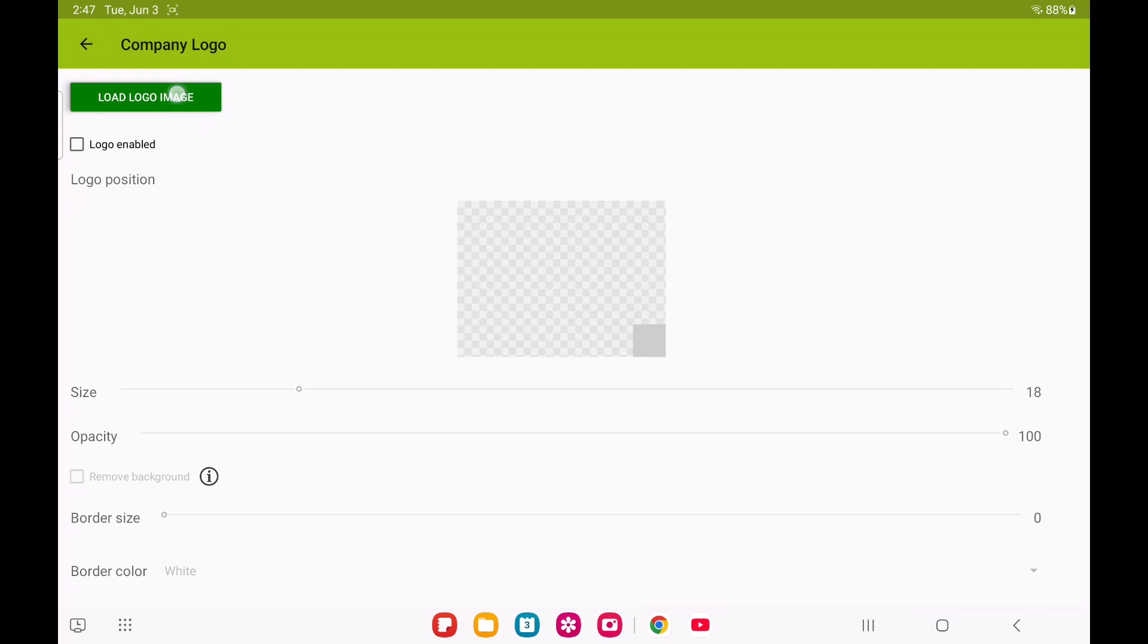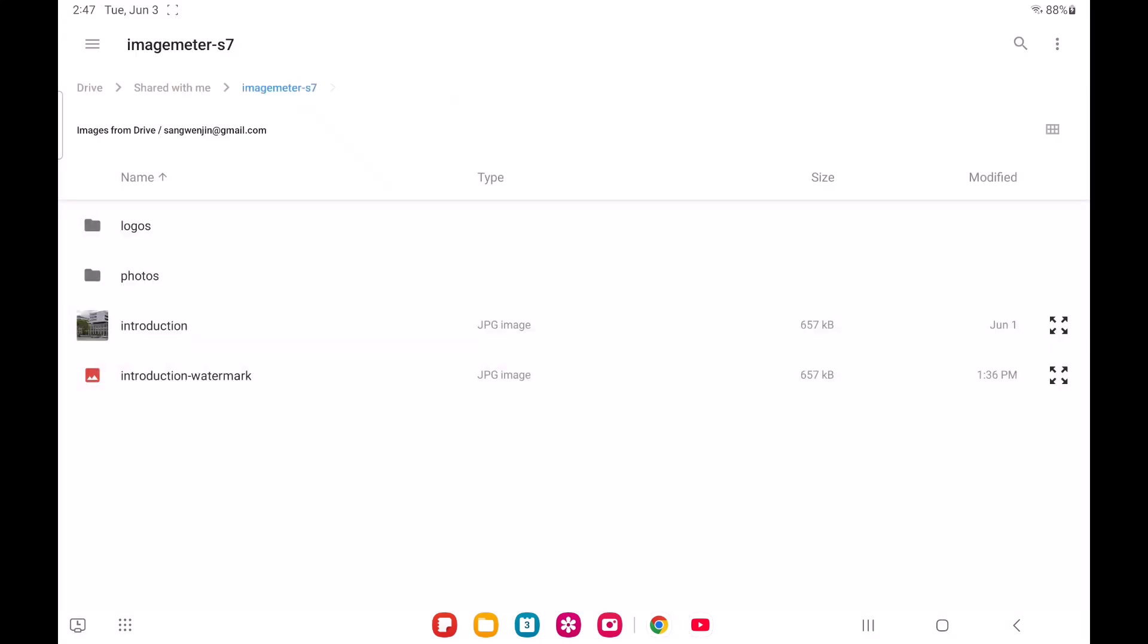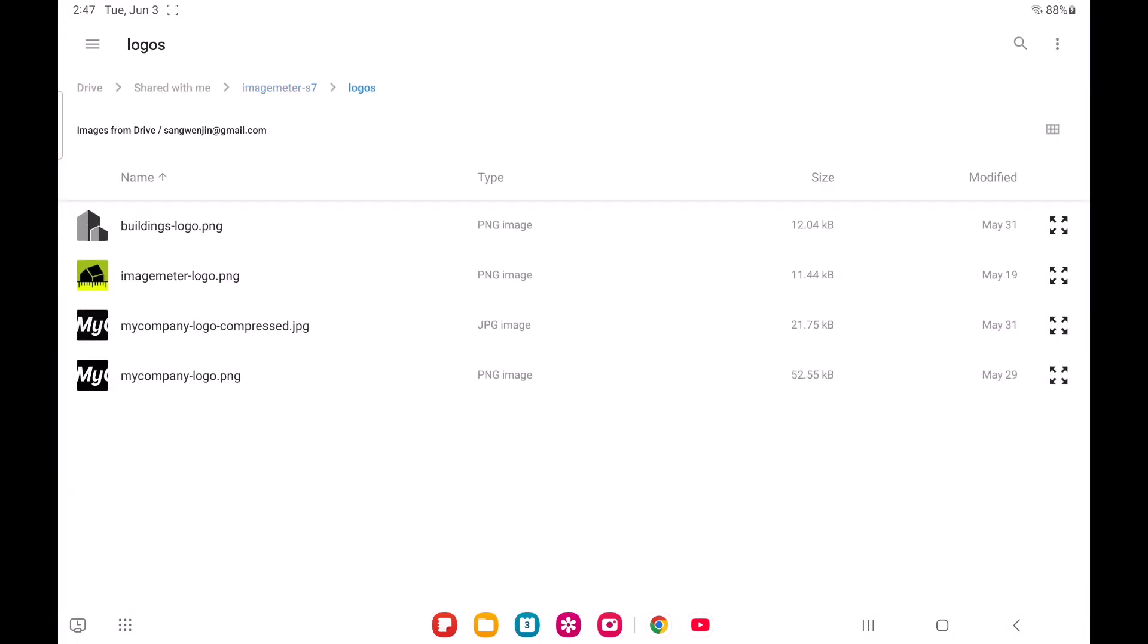First, you'll load your logo image. You can grab it from anywhere your app can access, like your Google Drive folder.